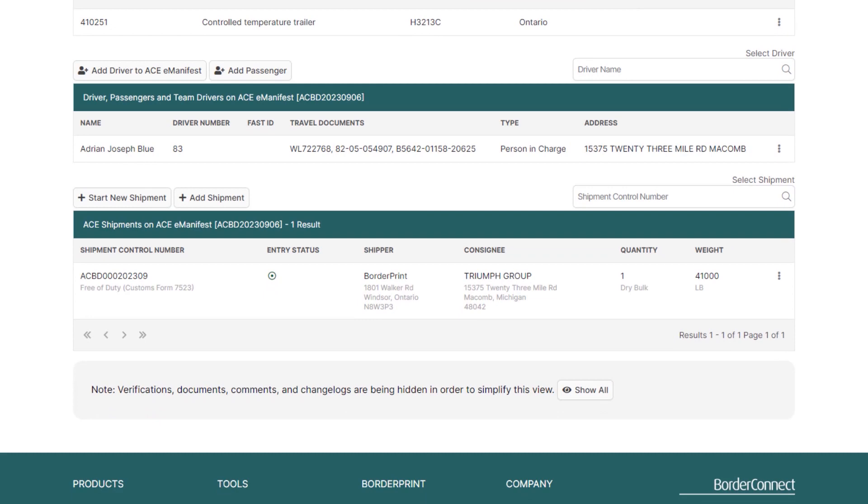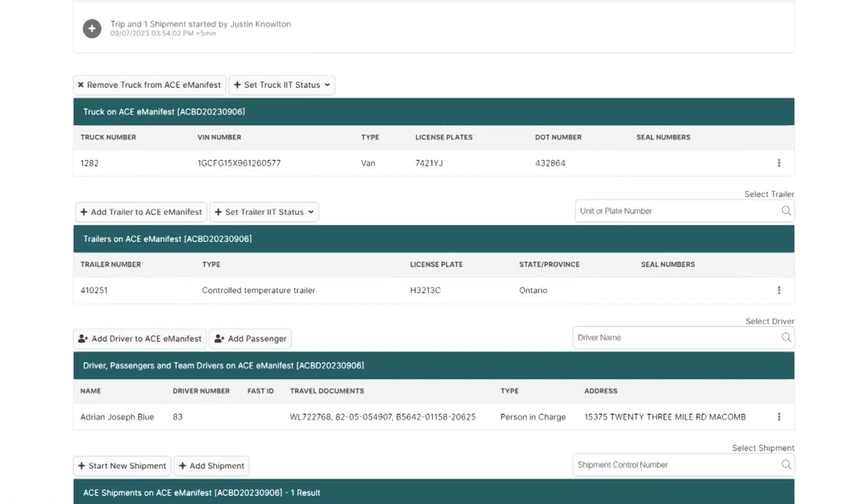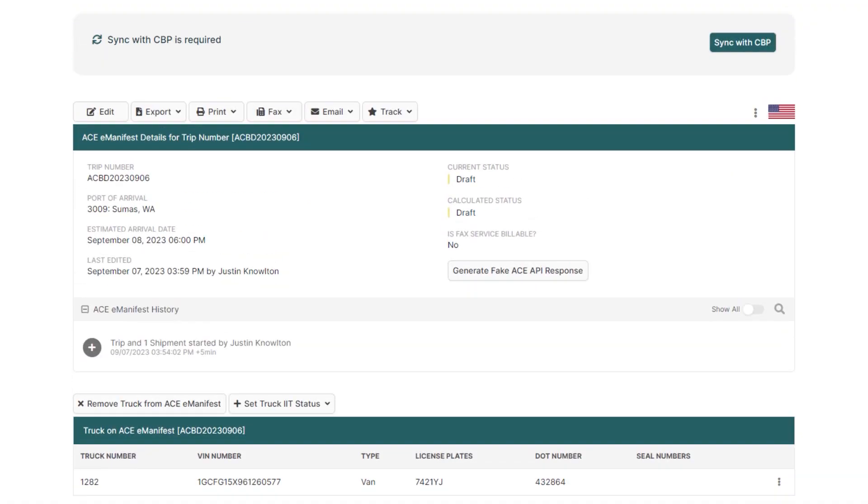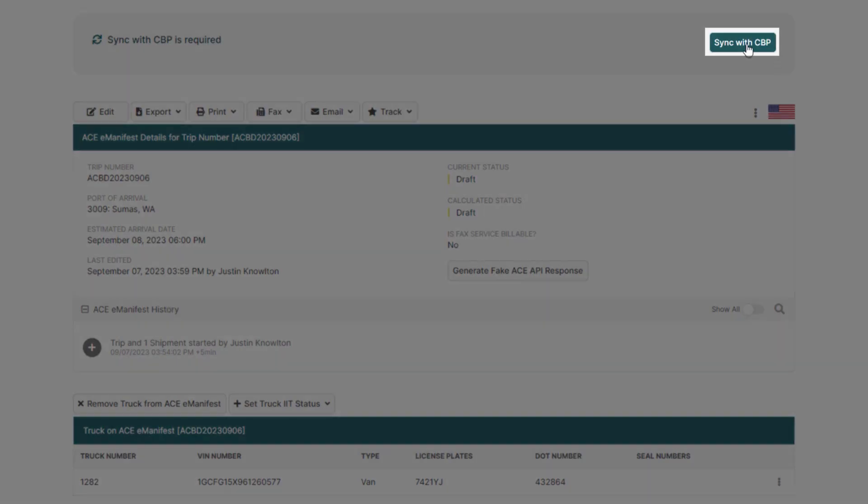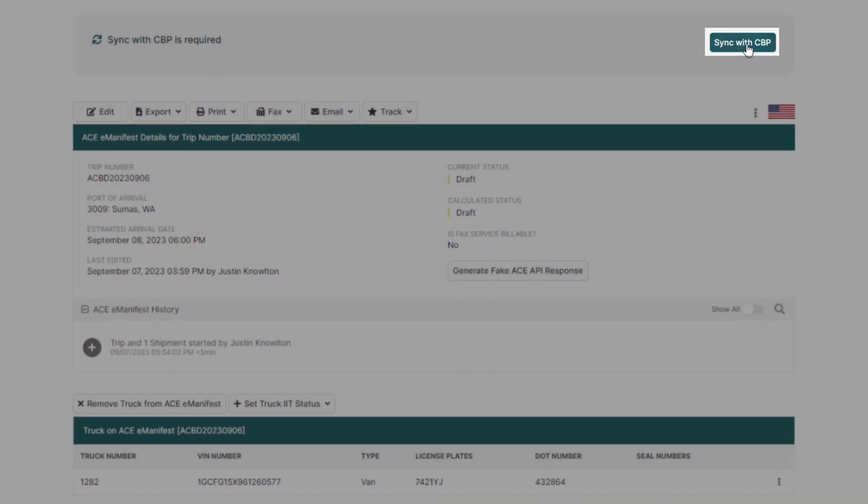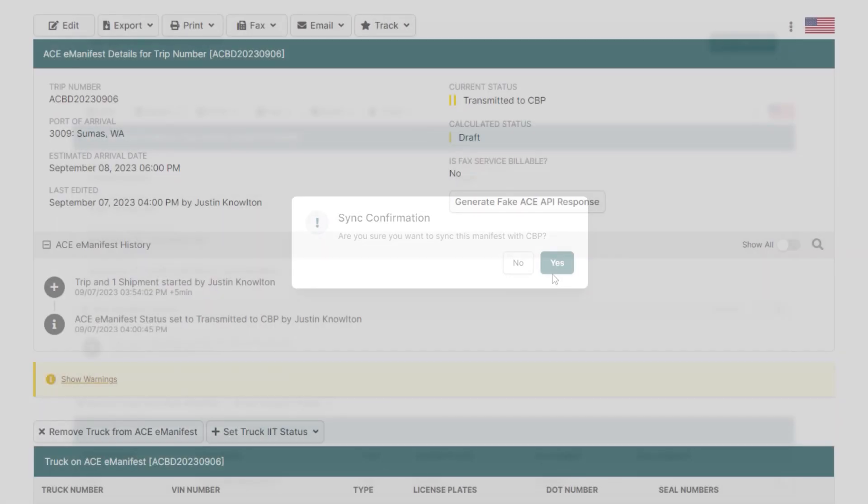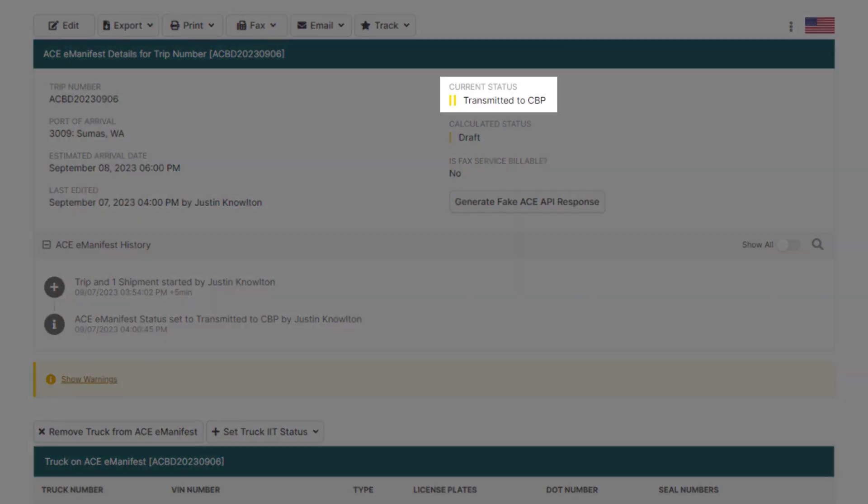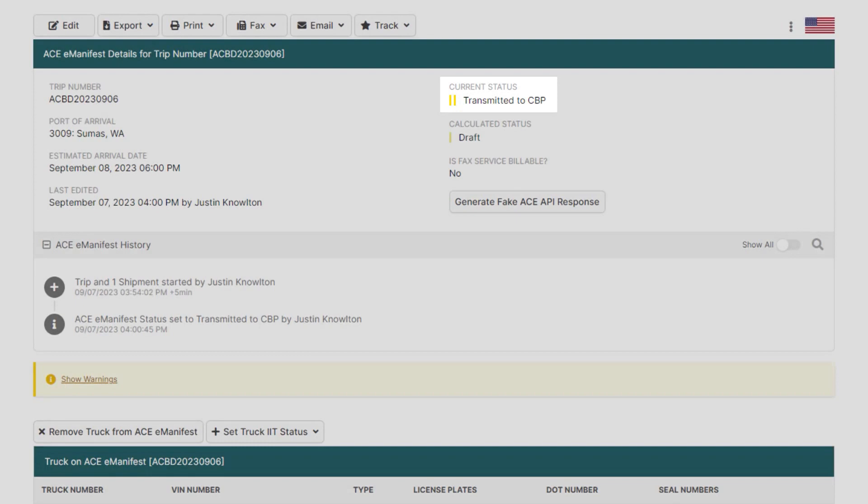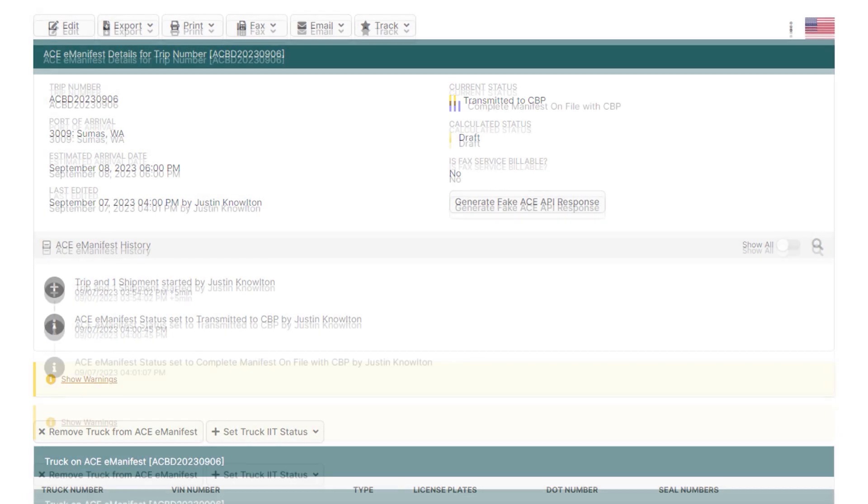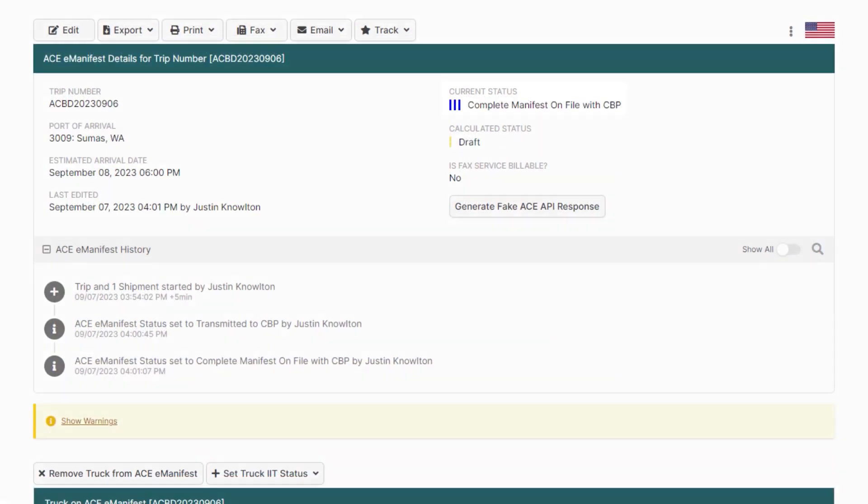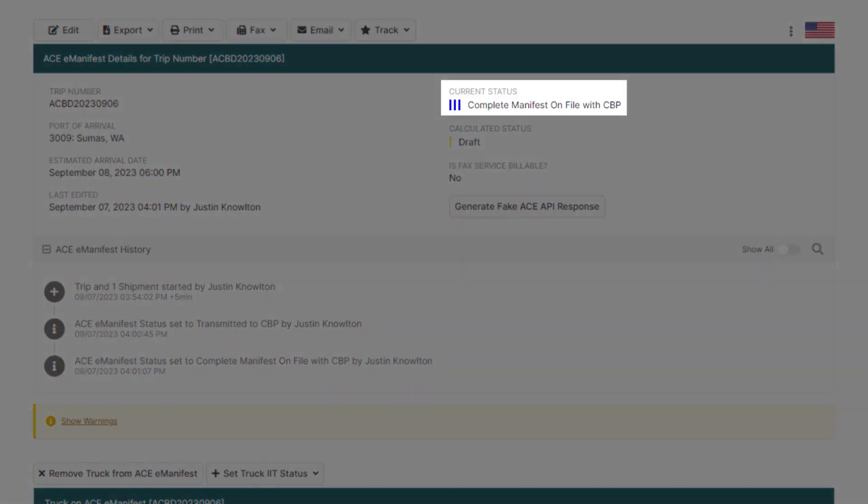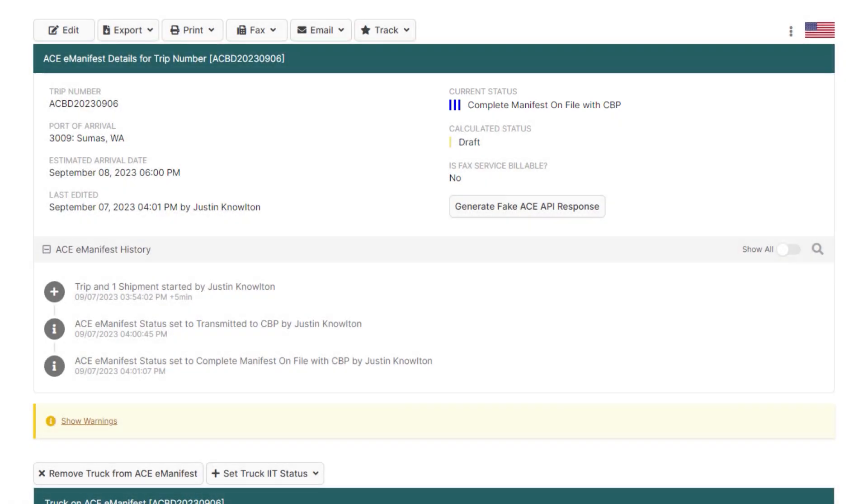We're now ready to get our e-manifest on file with CBP, so at the top click sync with CBP. Your manifest status will be changed to two yellow bars transmitted, and after approximately one to two minutes CBP should accept your manifest and the status will change to three blue bars on file with CBP. It'll remain at that status until the driver arrives at the first port of entry since there are no entry numbers associated with free of duty shipments.